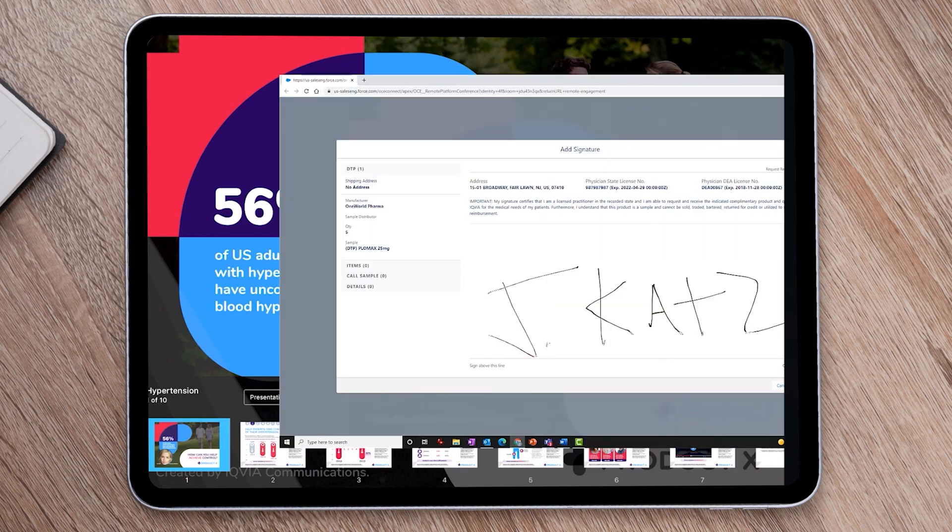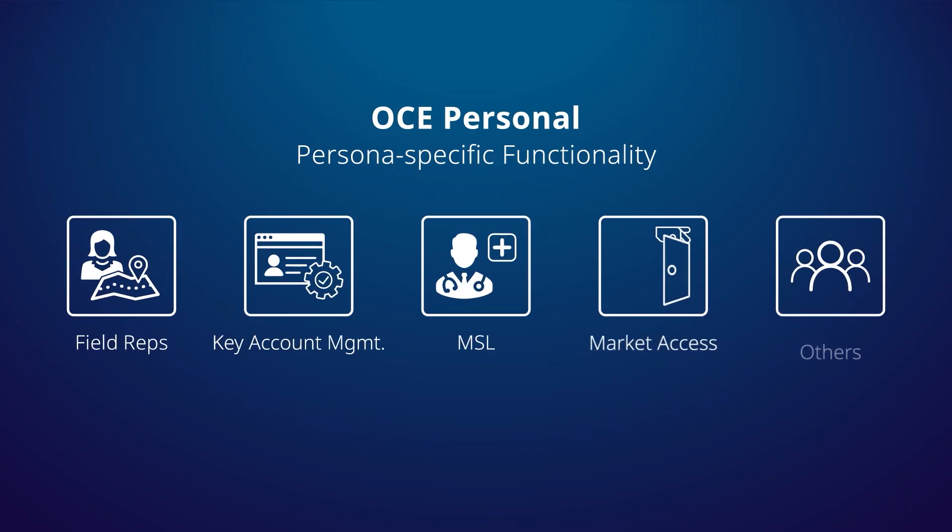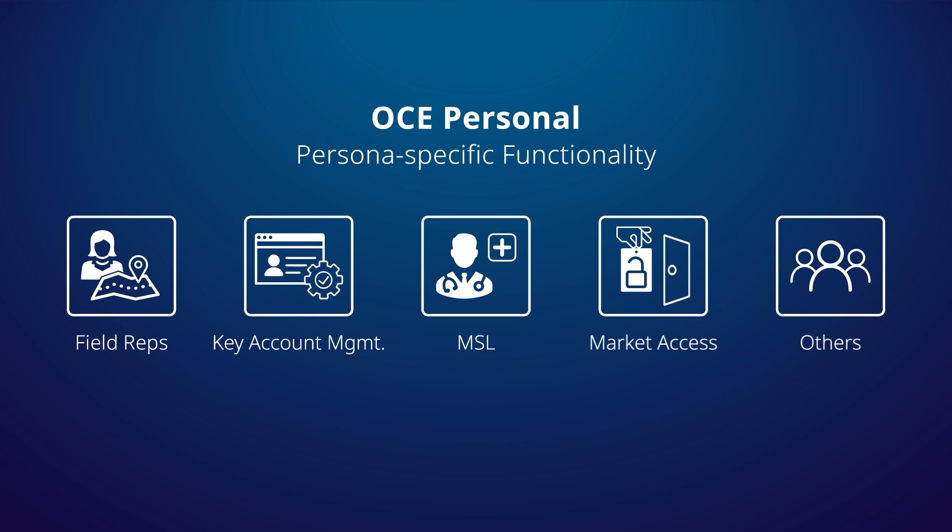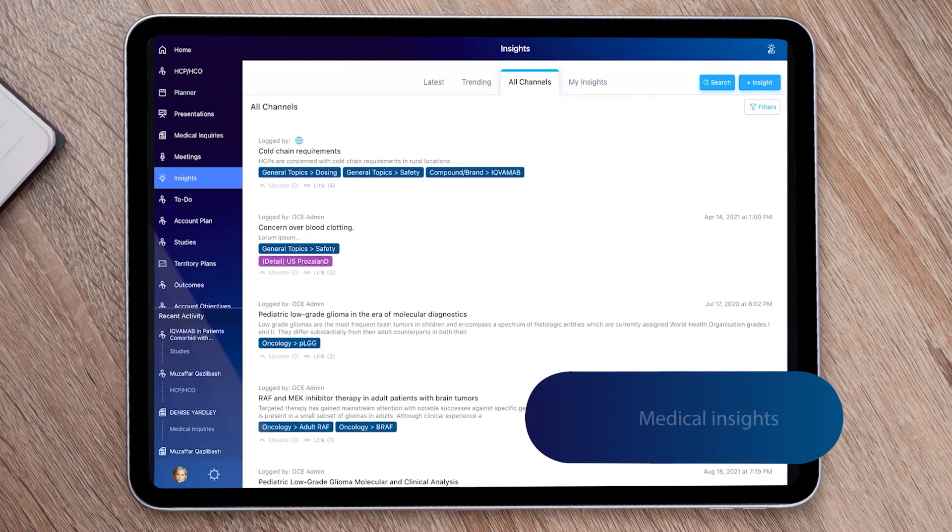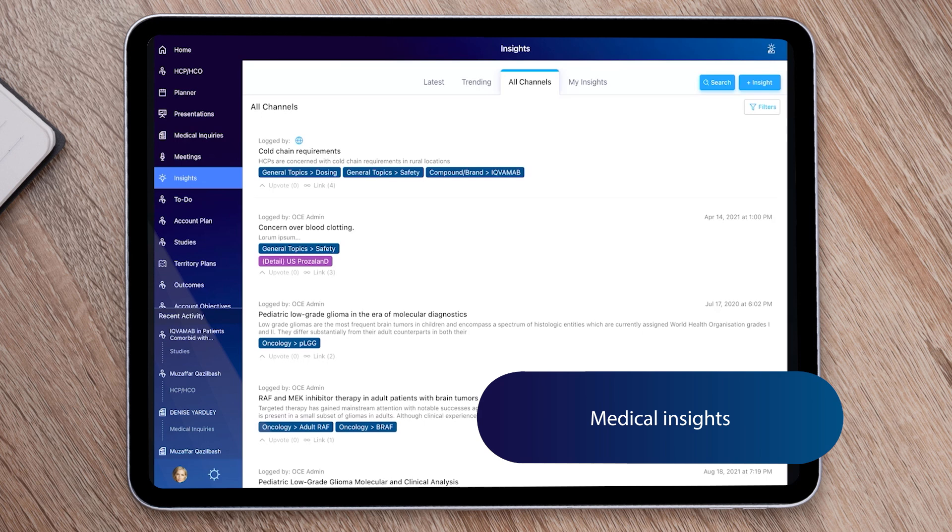There's a wealth of persona-specific functionality for sales team members, all built directly into the platform. Within OCE Personal, medical science liaisons can leverage our OneKey accelerated insights asset to get details on HCPs, their social presence, scientific interests, and publications. They can then log and share medical insights with team members and management to guide future communications.